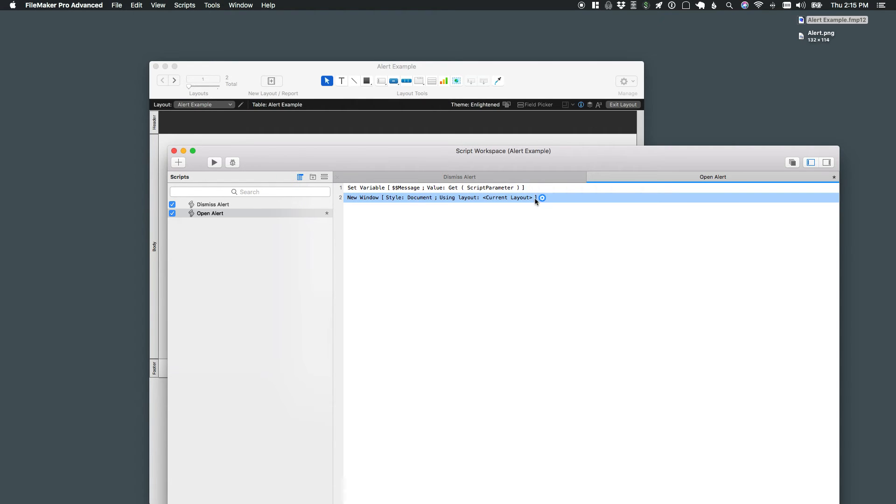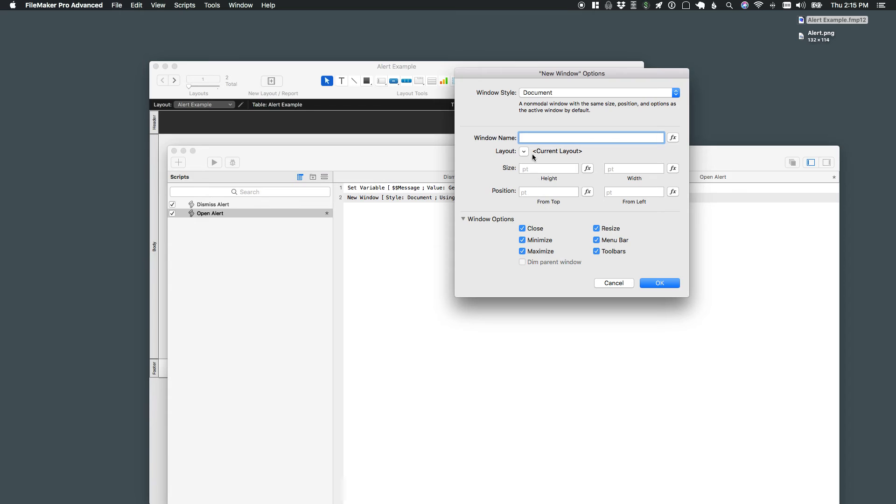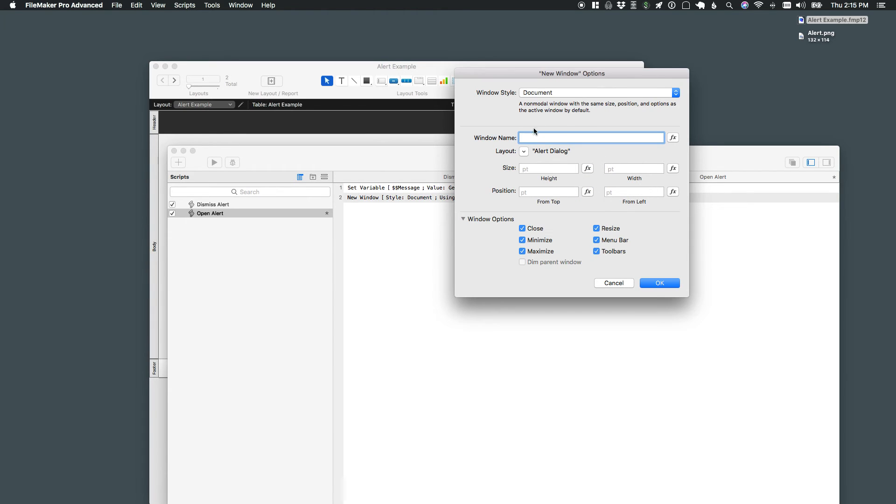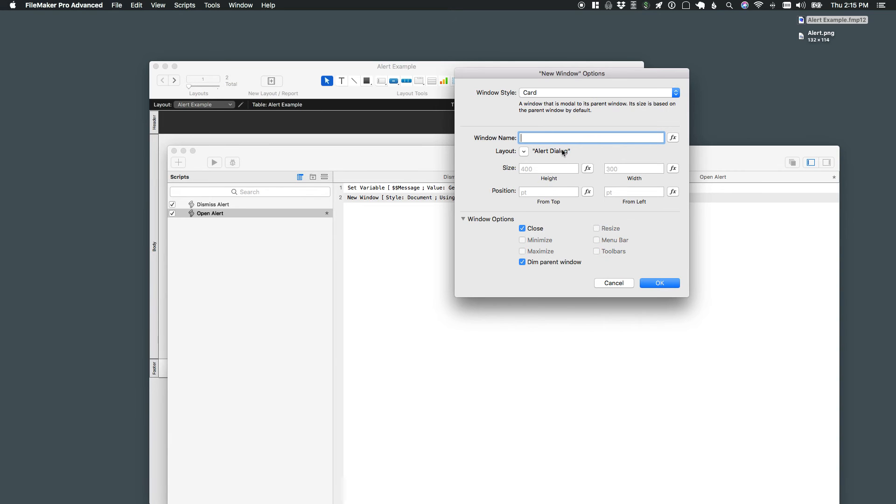Then I'll do a new window with the alert dialog and that's going to be a card window. The card window allows it to be modal to the parent window. I'm going to remove that close function just because we already have that dismiss button there.